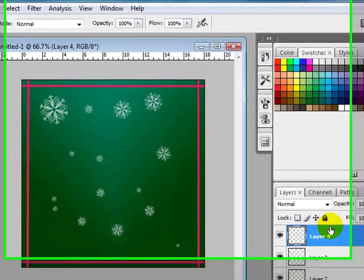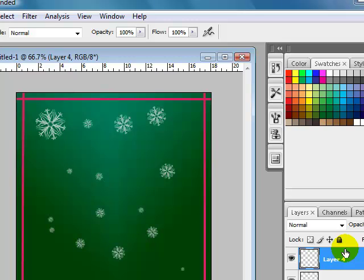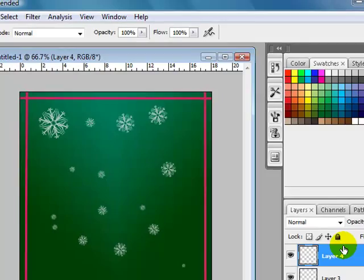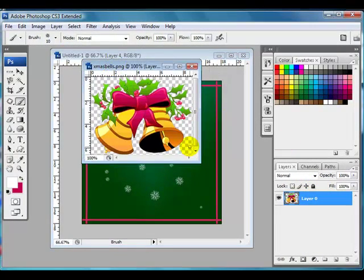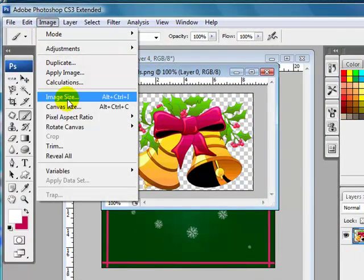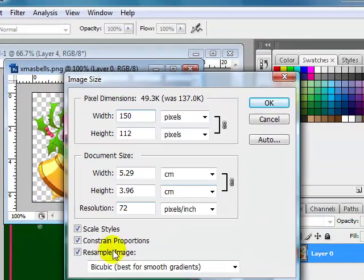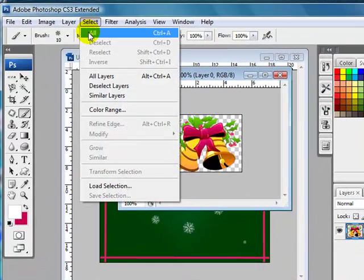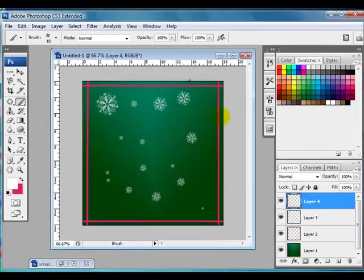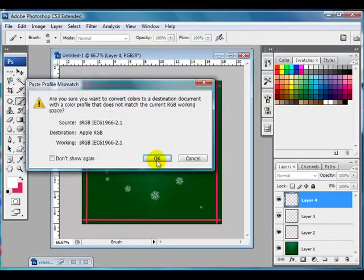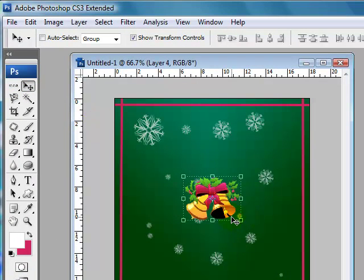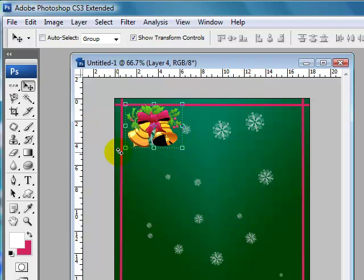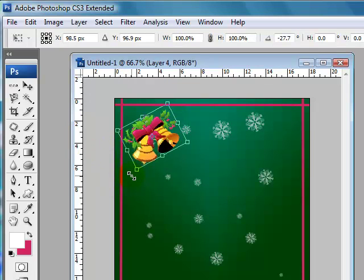I'll create one more layer and open up an image I worked on earlier — it's a set of Christmas bells with the background removed, so they're nice and transparent. I'll resize the image by clicking Image > Image Size and making it 150 pixels. With constrained proportions, it sets the height at 112. Then I click Select All, then Edit > Copy, come back and paste it into the new layer with Ctrl+V. Using the move tool, I'll drag the bells to the top and rotate them using the handles.